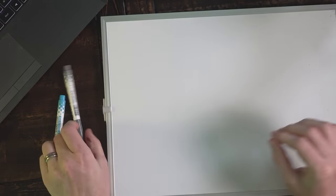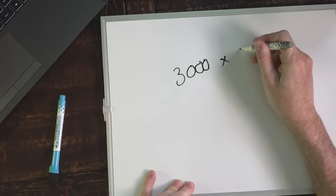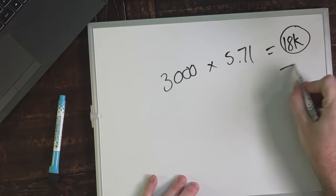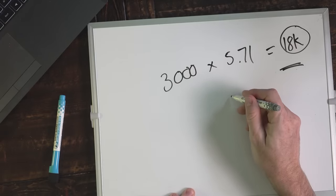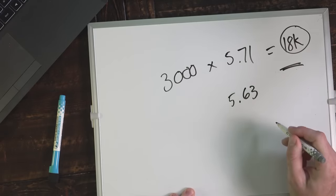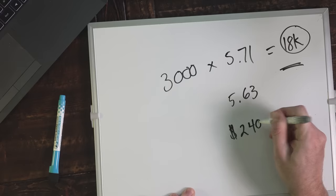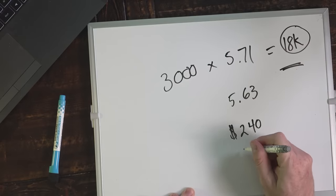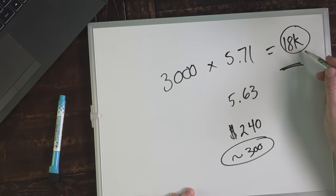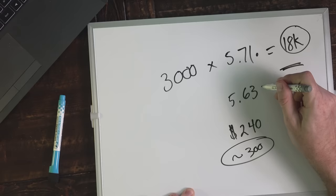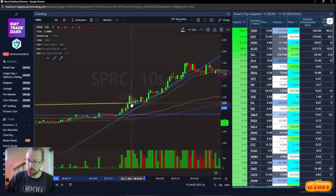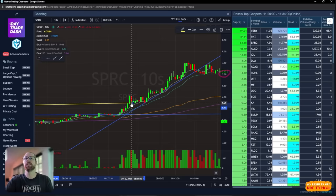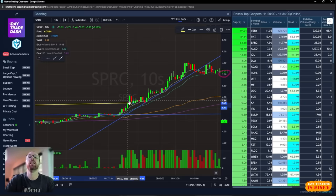What was my max loss? What was I risking? On 3000 shares at 5.71, that's about $18,000 in the trade in total. But that's not how much I was risking. My max loss on this was about 5.63. I was risking about $240, the difference between 5.71 and 5.63. Add a little slippage, approximately $300 of risk. This $18,000 is just a tool. My risk is the difference between my entry price and my max loss.